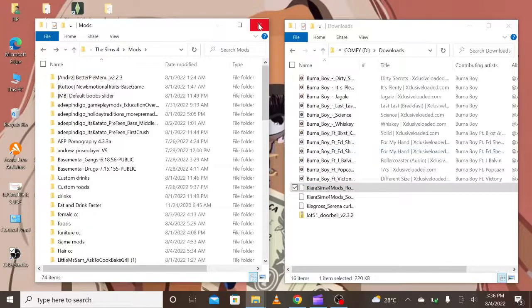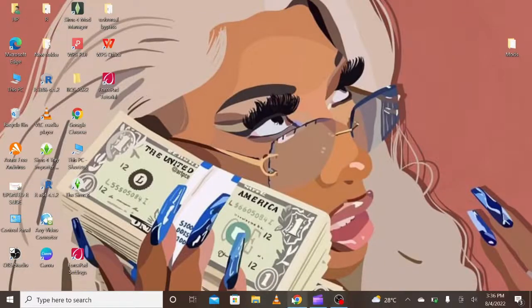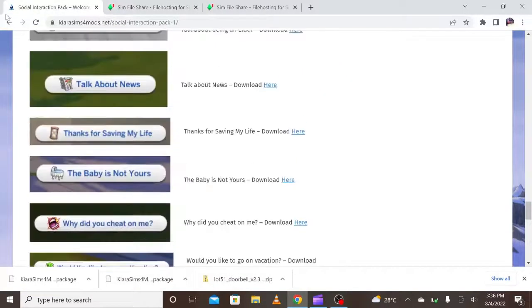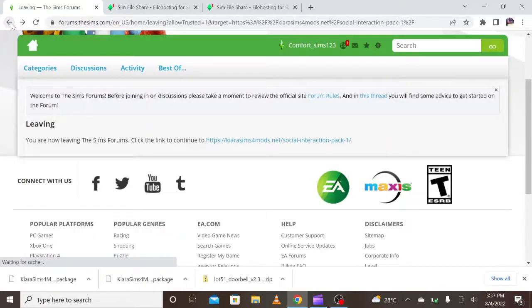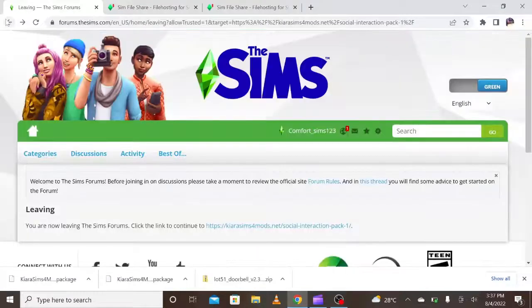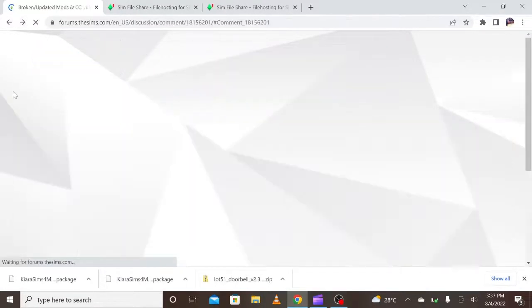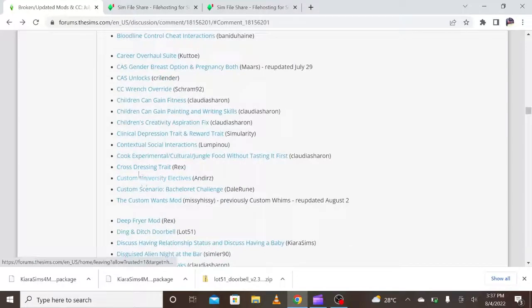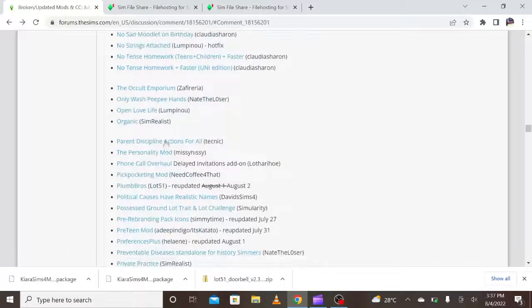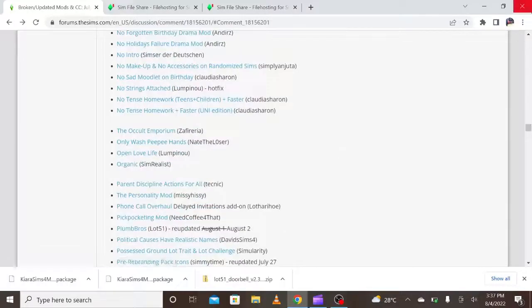That is it for today, thank you and God bless. Please watch my other video where I showed how to update your mods folder — the link is in the description below. It's really helpful, it shows you updated mods. There's also Recipes by Queen BB that I want to try, and when I do I'll show you guys how to download it too. Thank you and bye!